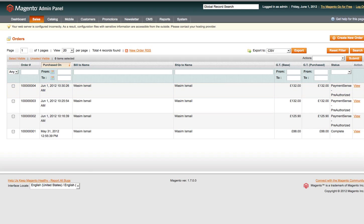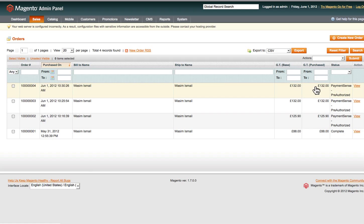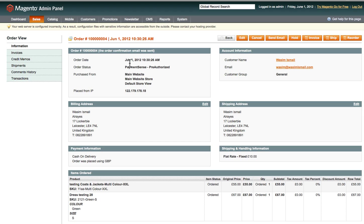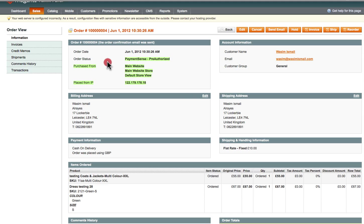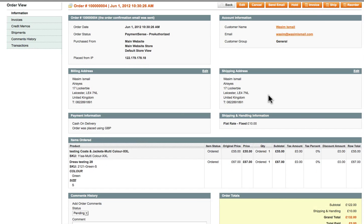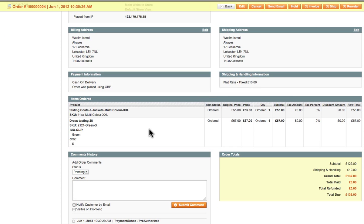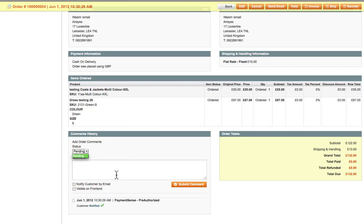Click on the order you want to view and it'll open up information about that order. You've got the order date and time, the customer name, and the purchase source — this is particularly useful if you've got multiple e-commerce stores to manage. You've got the billing information, shipping address, all the main details, and the status of the order. You can also add notes here.